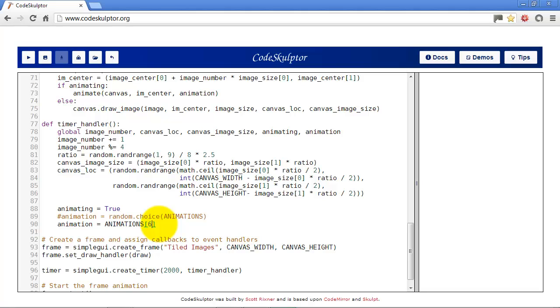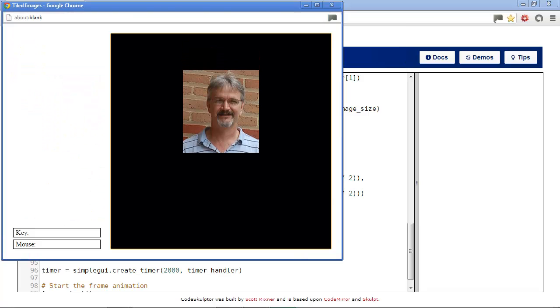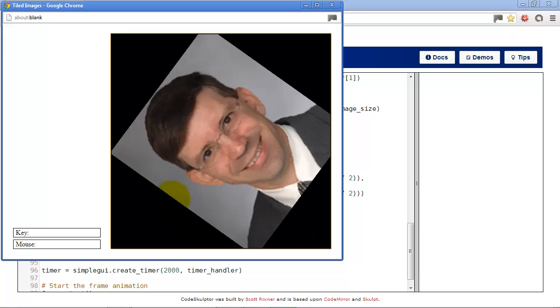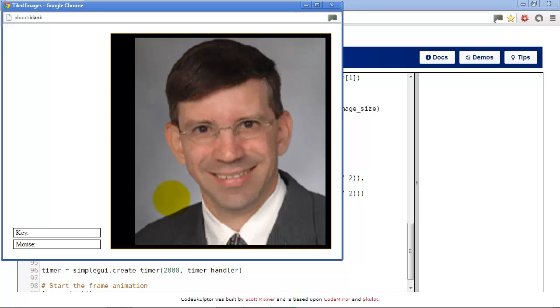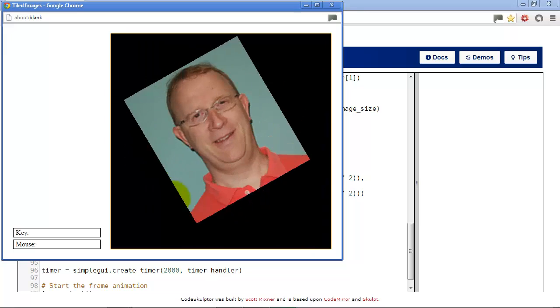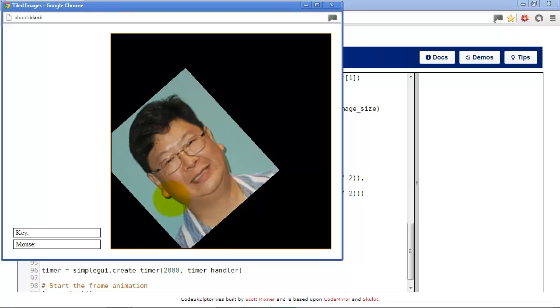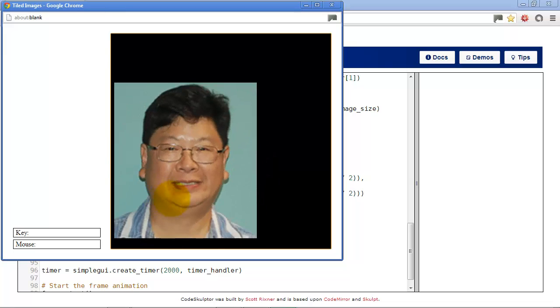And here we just draw the image with its current rotation, which is an optional argument for draw image. So we'll go down here, change this to seven. And we have a neat little animation where the picture spins onto the screen.